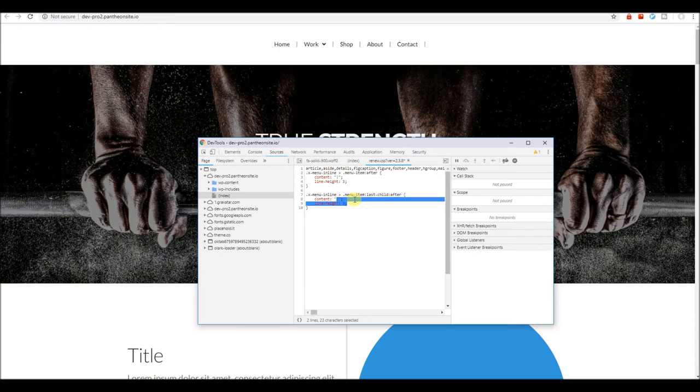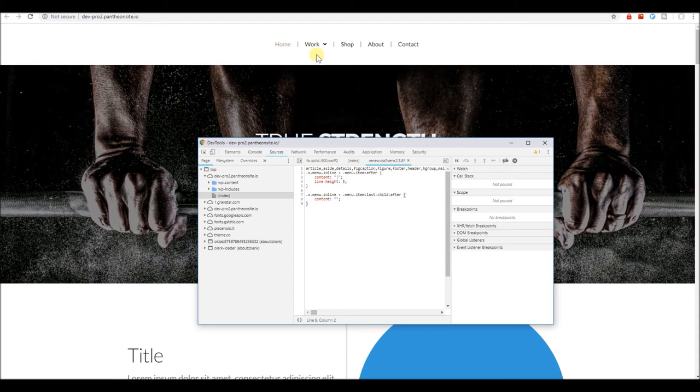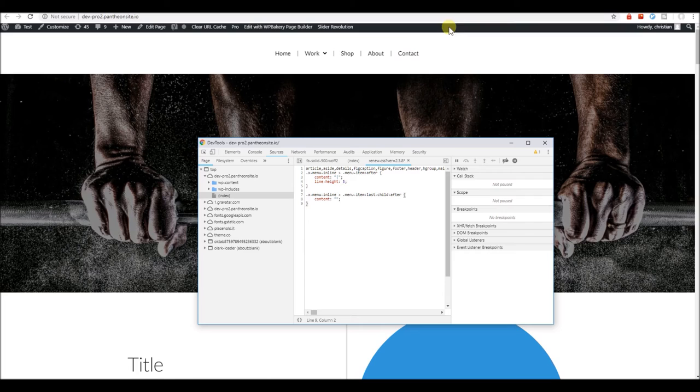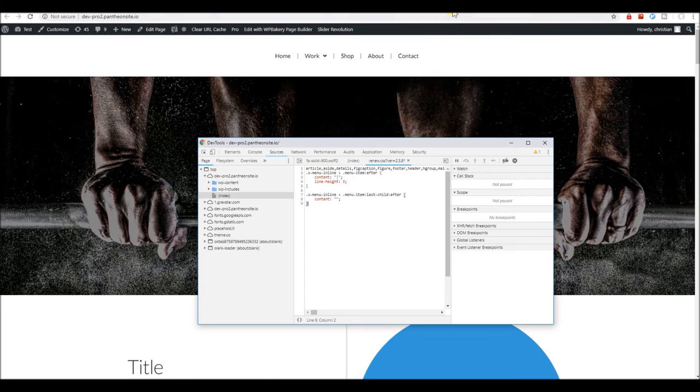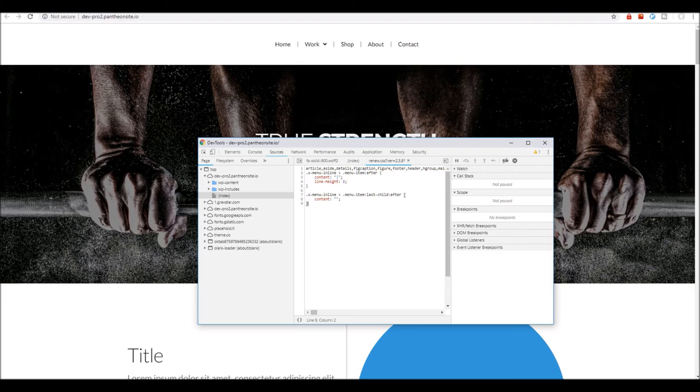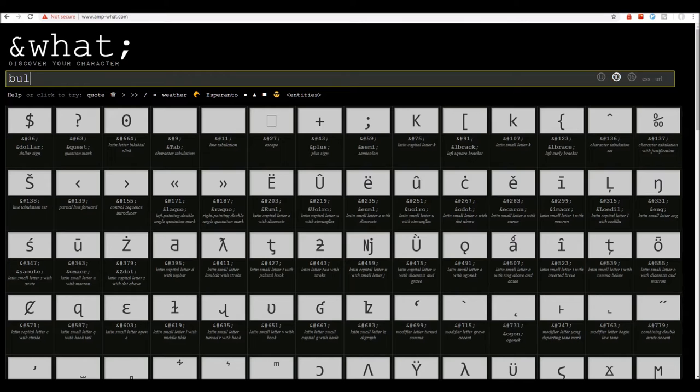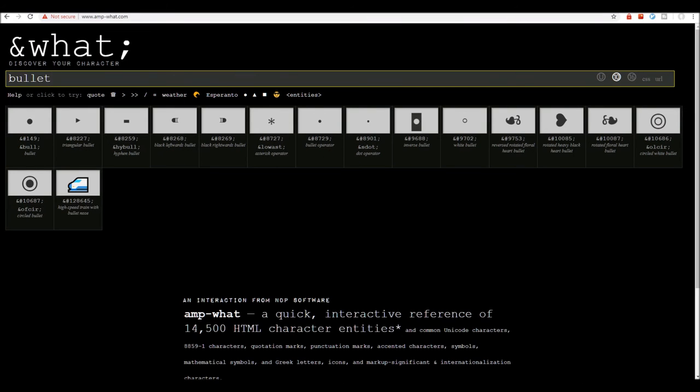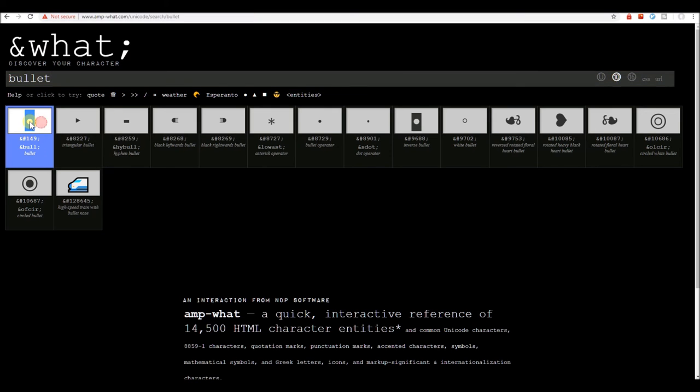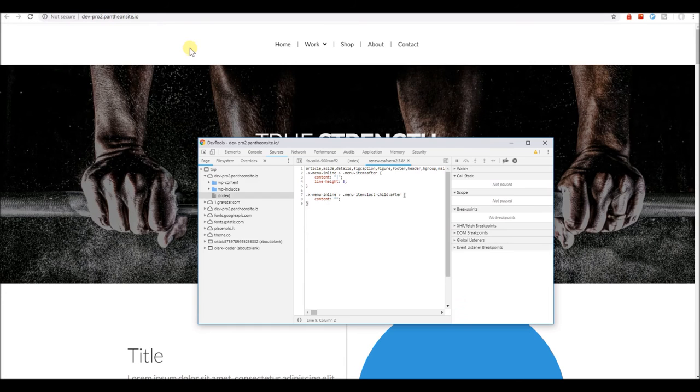Let's now replace the pipe with a bullet point. I recommend you go to amp-watt.com and we'll search for a bullet. Just copy a bullet here and we paste that in place of the pipe.